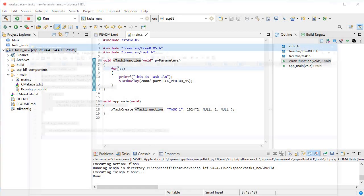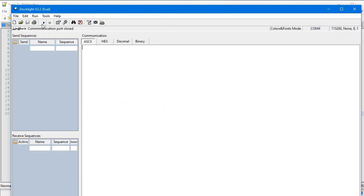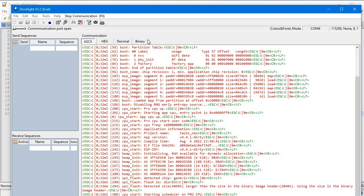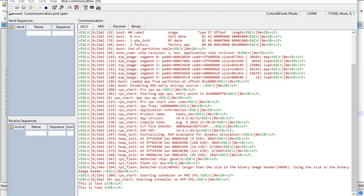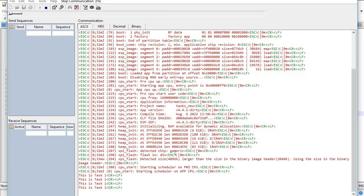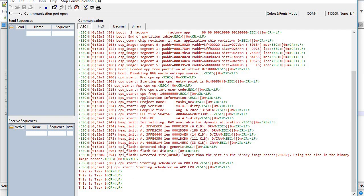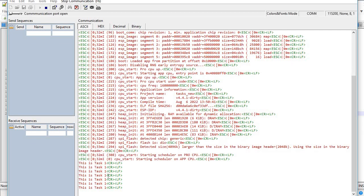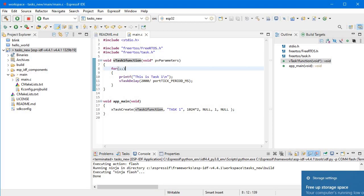Here you can see we are running this and getting the message 'this is task one' in the serial output. This is how we can run tasks on the ESP32 using FreeRTOS with ESP-IDF.